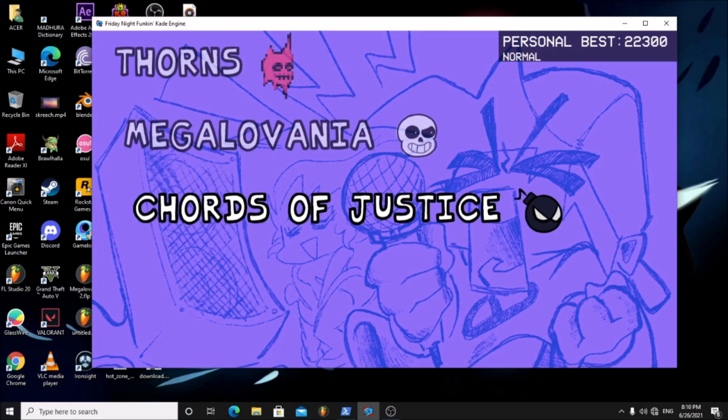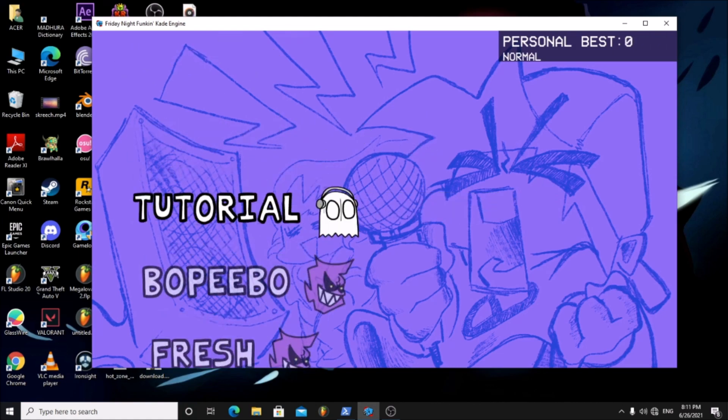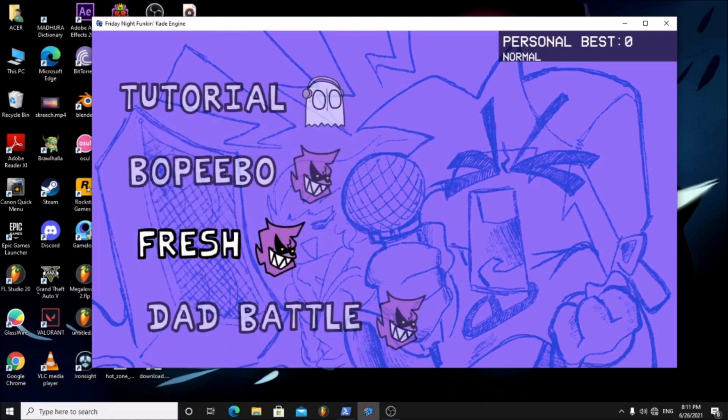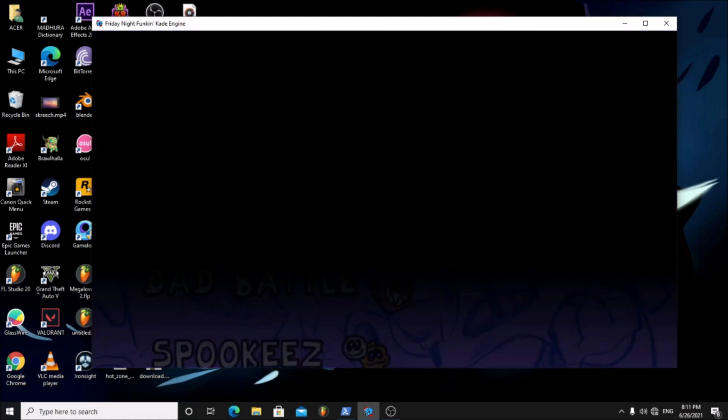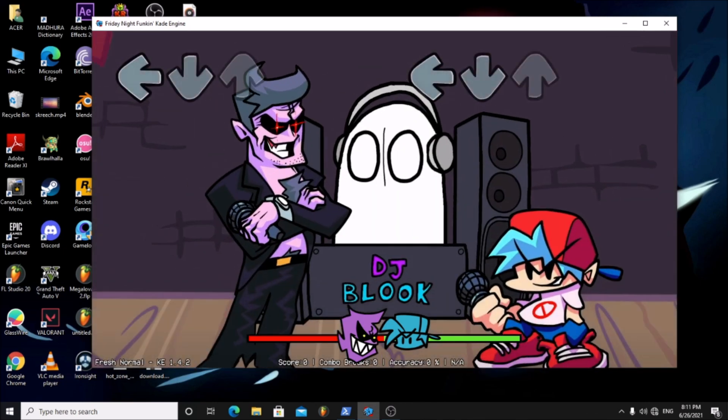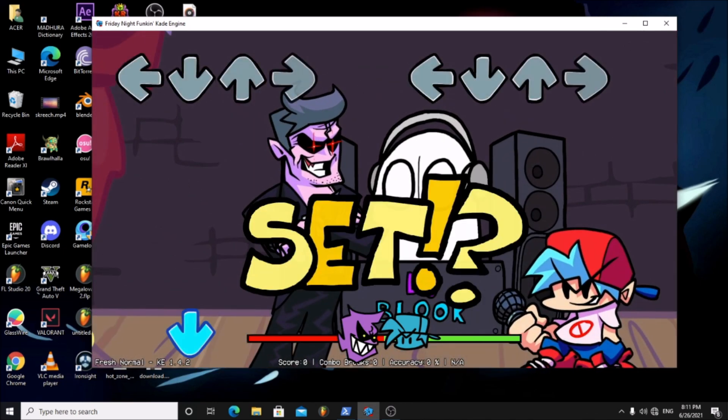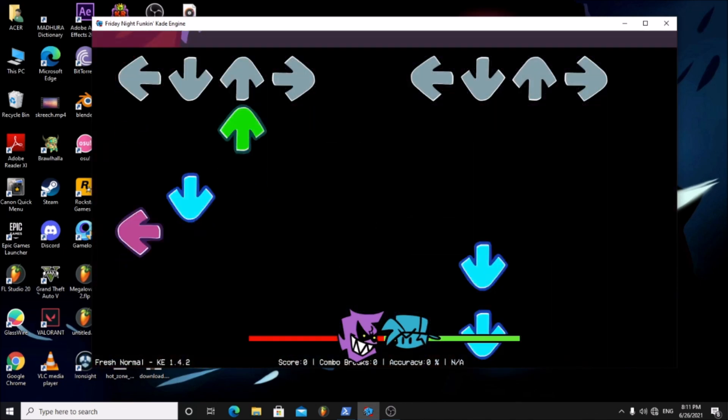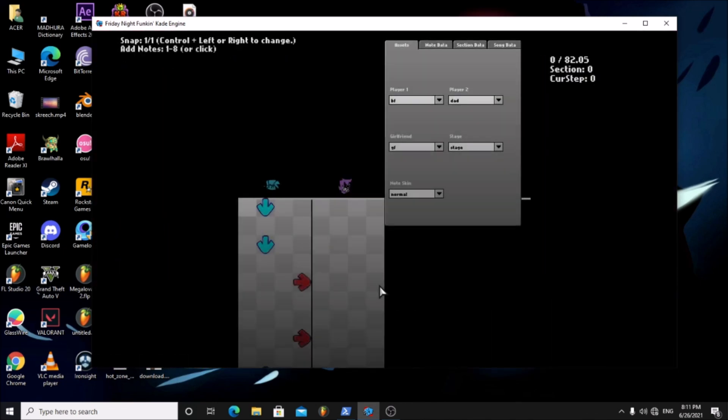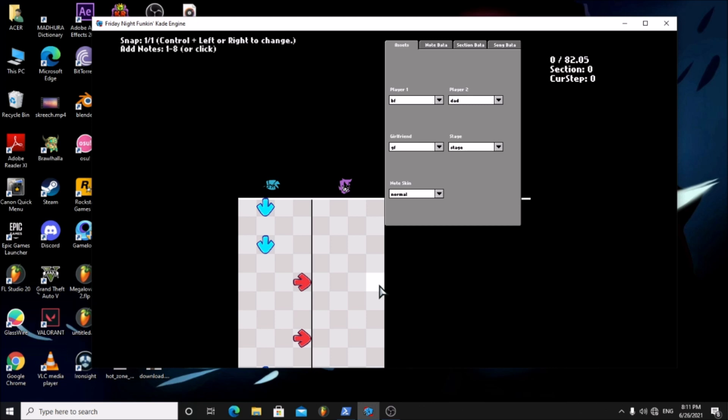Now if you try to play the song it will crash because it doesn't have a chart. Go to any song. Press 7 on the keyboard. This will open the charting menu.